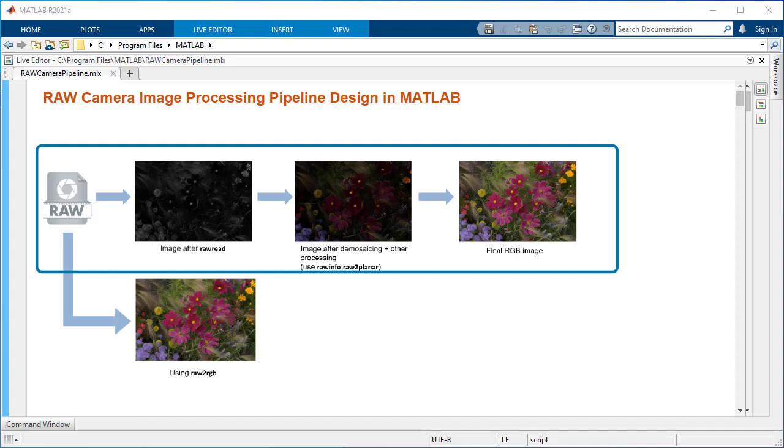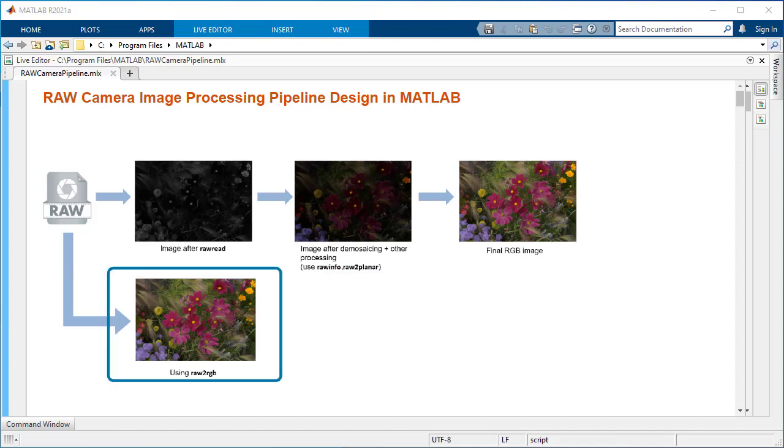In building this customizable pipeline, you will use functions such as raw read, raw info, raw to planar, and other image processing functions. You will also see how to convert raw image data as an RGB image using raw to RGB in a one-step process in MATLAB.